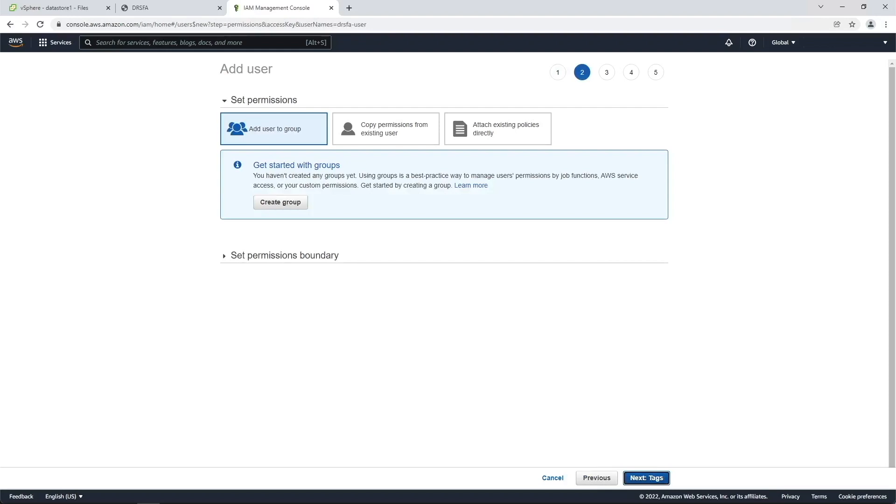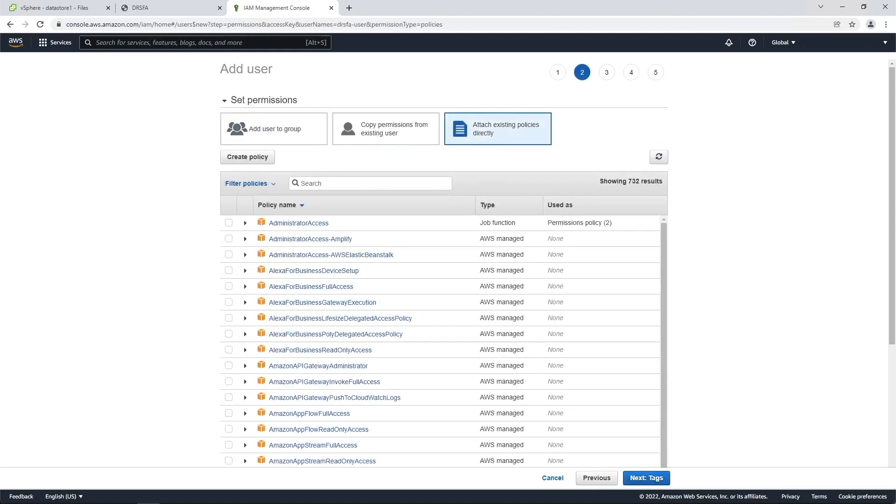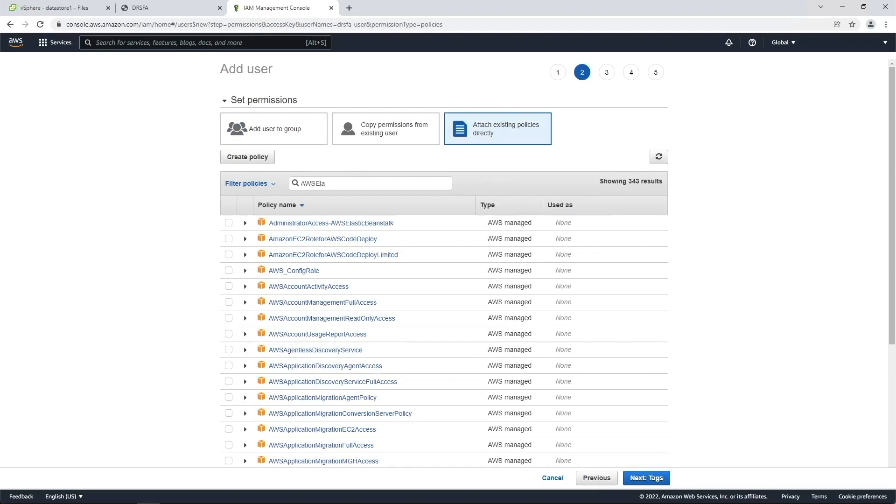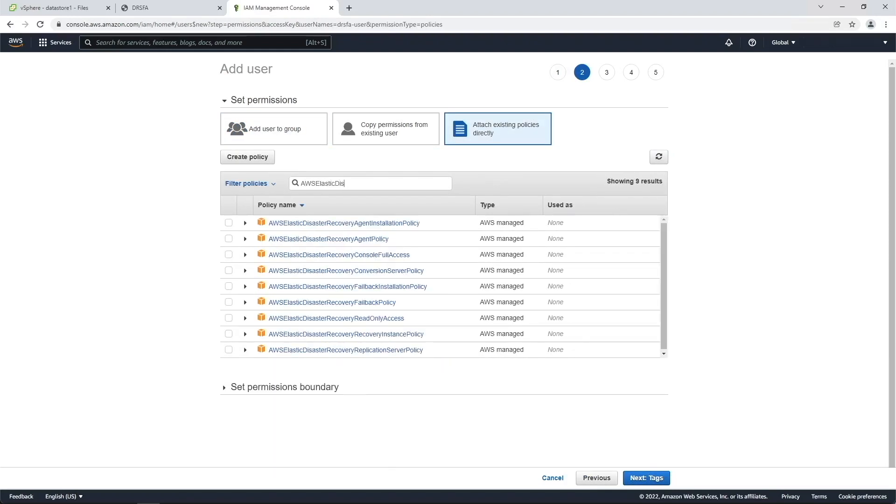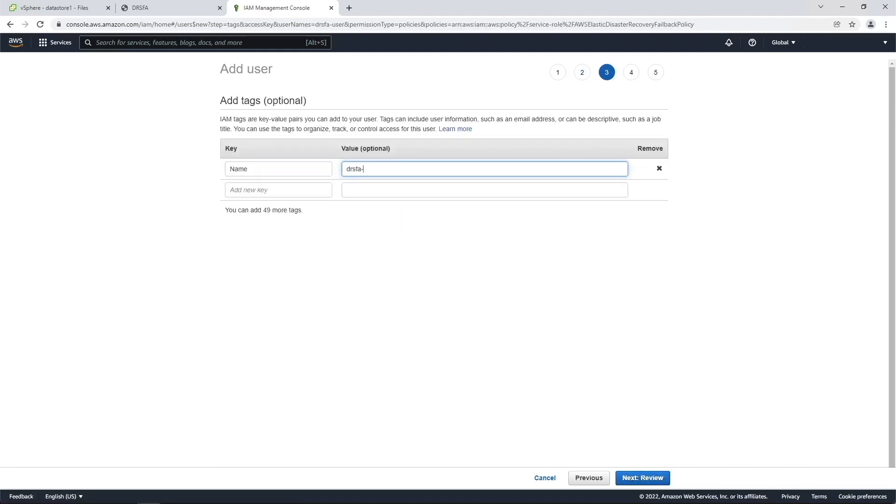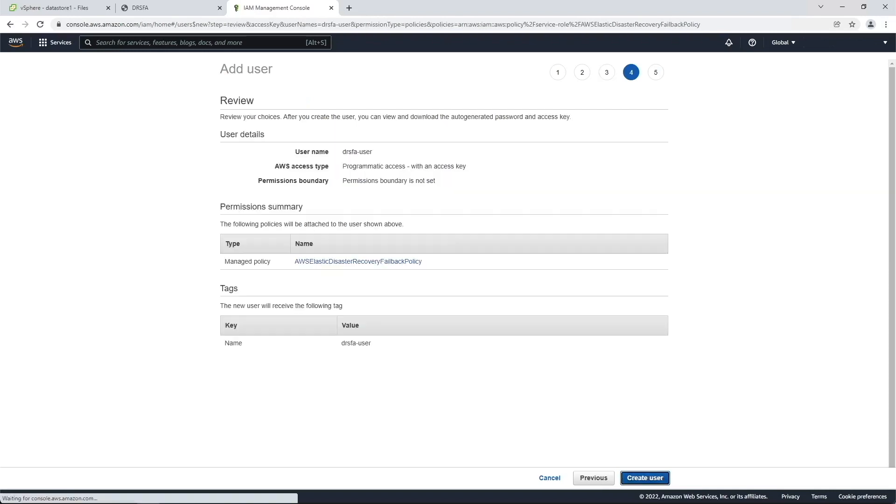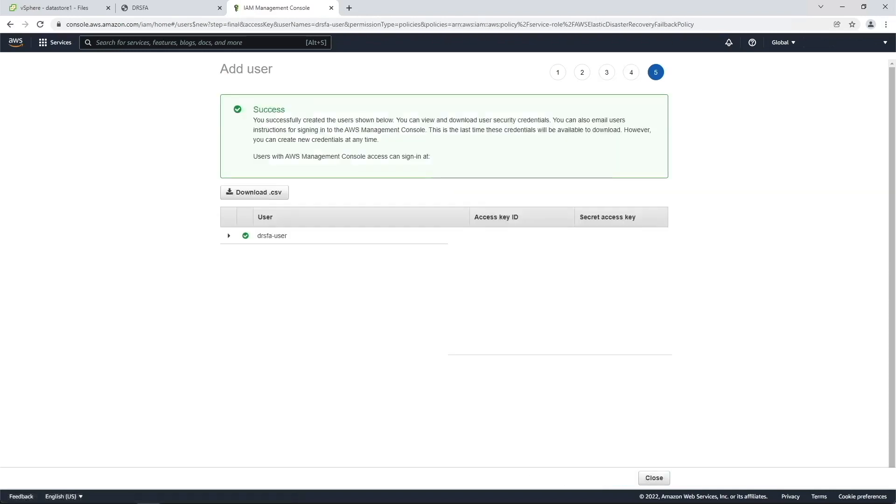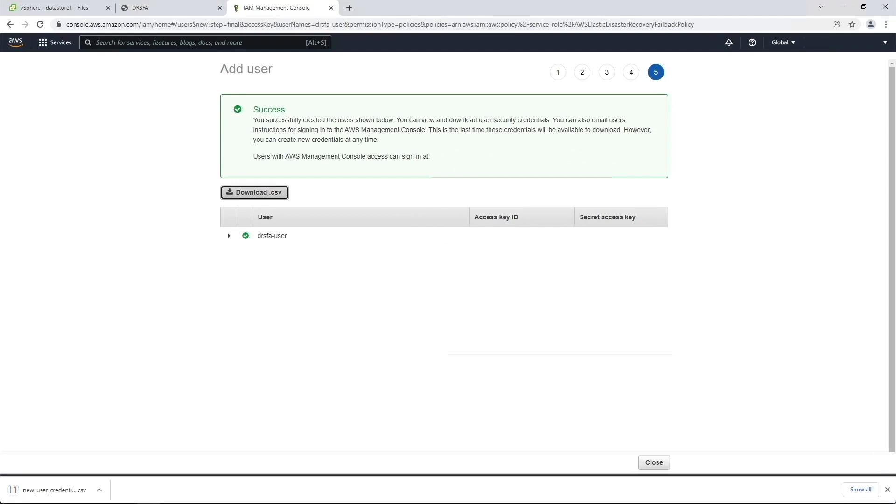Next, choose the Attach Existing Policies option, search for and select the AWS Elastic Disaster Recovery Failback Policy. Add any tags you require, then select Create User. Take note of, or download the access and secret keys because we will need these later in the process.